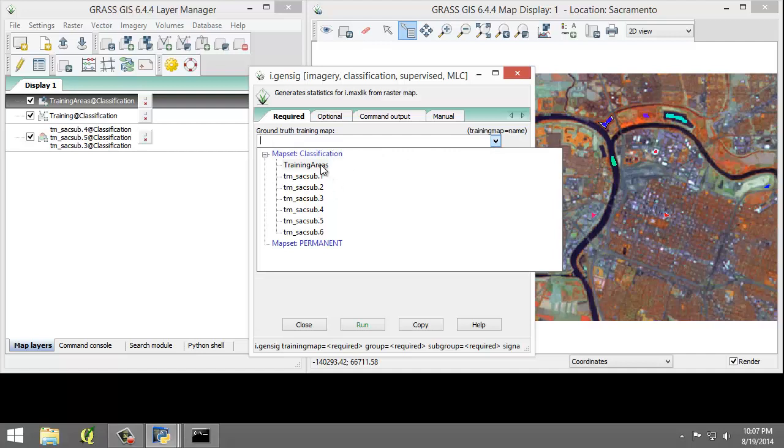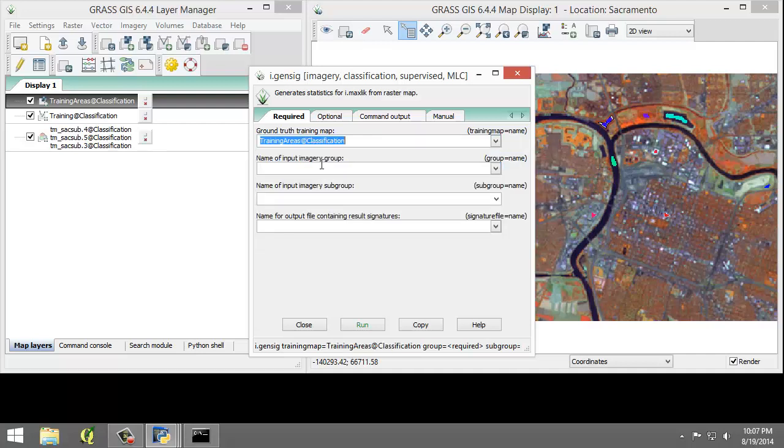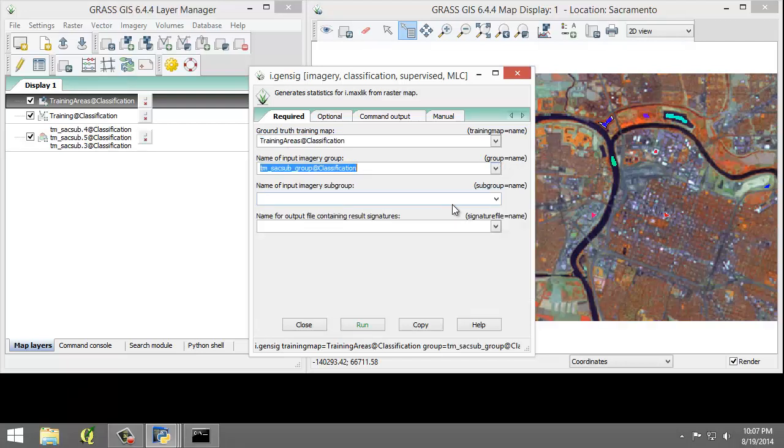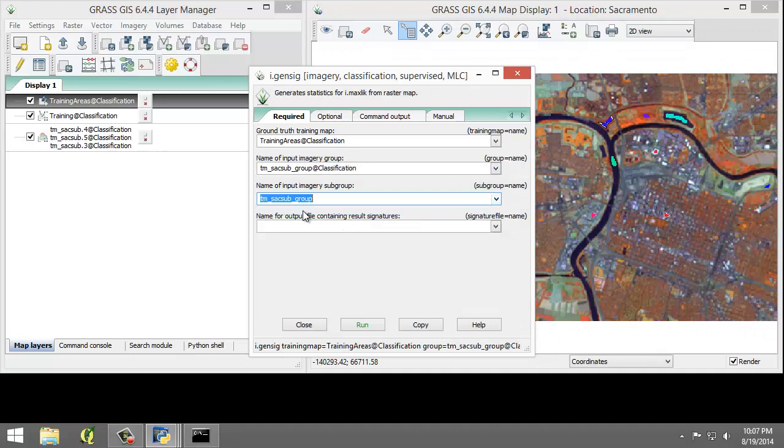For the Imagery group, we are going to choose TM-SAC-Subgroup. For the subgroup, it's TM-SAC-Subgroup. And for the output file, it's going to be Training Signatures. I'm going to click the Run button.